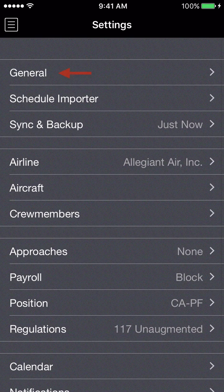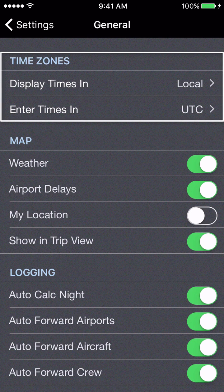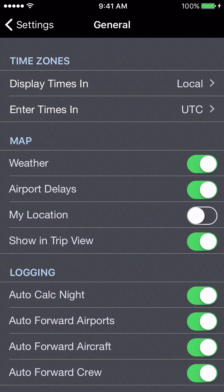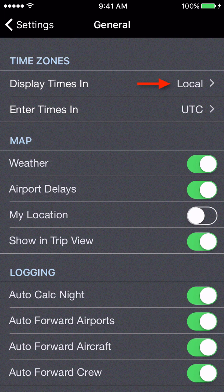Let's get started with settings. In the general settings area, we have two time zone options. In APDL, there are many areas where times are shown — duty times, report, release, flight times for scheduled departure and arrival, out/off, on/in, actual times, and things of that nature. When displaying those times, how do you want them shown? Options include local time zone for that particular airport, UTC, your domicile time, or a custom time zone if you live in a different time zone from your domicile.